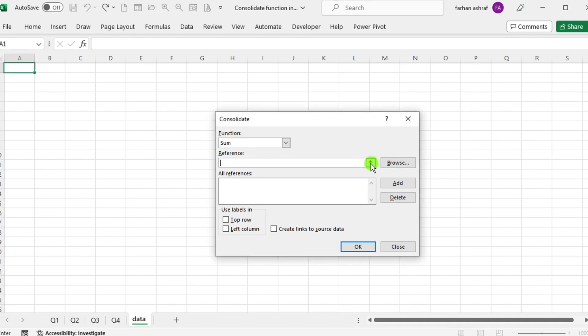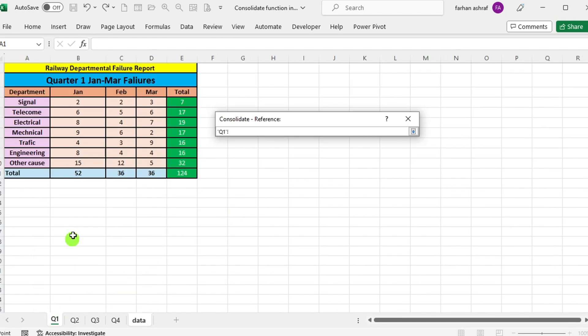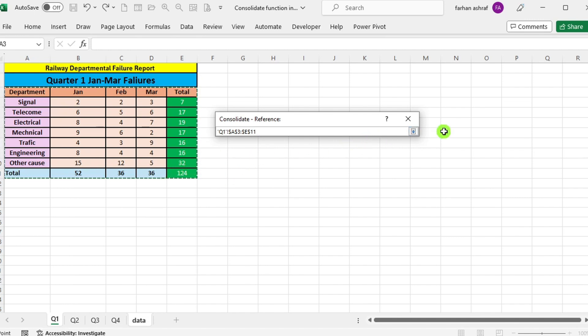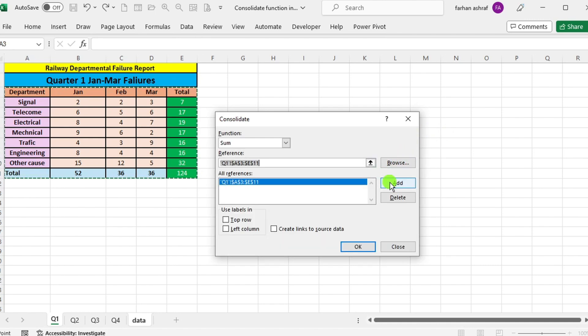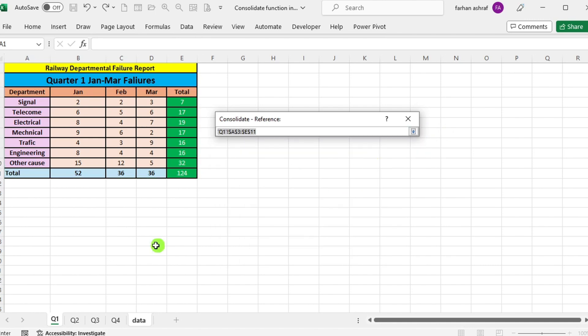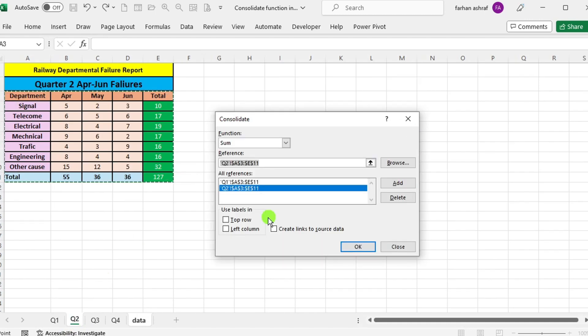Click on this arrow, then go to Q1 sheet and select this data range with headings. Now click on add button. Repeat process and add data here from all sheets.